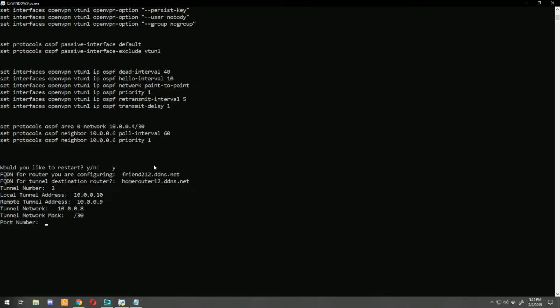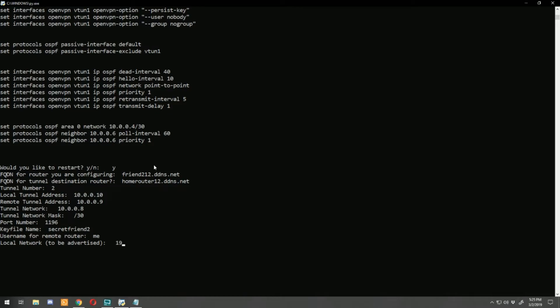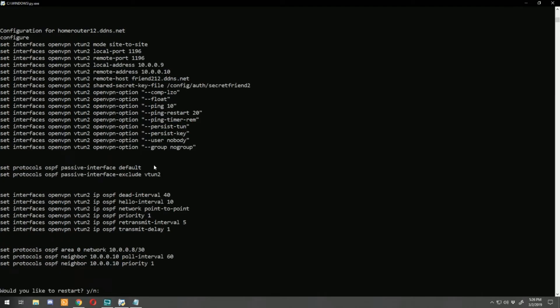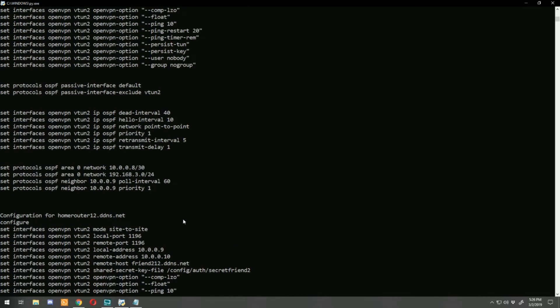For the port number: we've already used 1194 and 1195, so we'll use 1196 for this one. Key file name will be 'secret-friend2'. Username for home router, enter that in. The local network to advertise off this router is 192.168.3.0, enter, with a /24 mask. And there are our configurations.